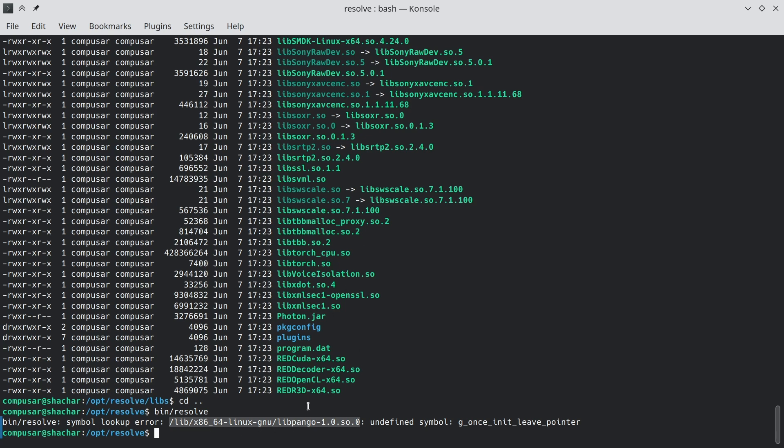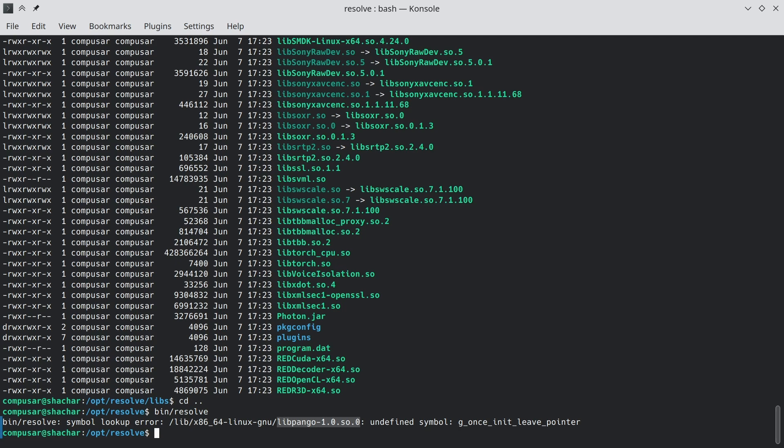Now, in the past, what I would do is I'd rename some of the libraries in the lib directory, and have DaVinci Resolve completely depend on the libraries installed in the system. This stopped working in the latest update. So what we're going to do instead is download versions of the missing library that are still compatible with what DaVinci Resolve needs. Now, DaVinci Resolve does run successfully on Ubuntu 22.04, so that's where we're going to grab the libraries we need.